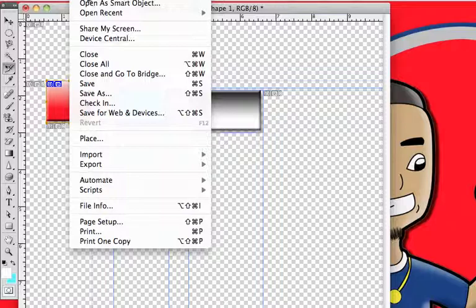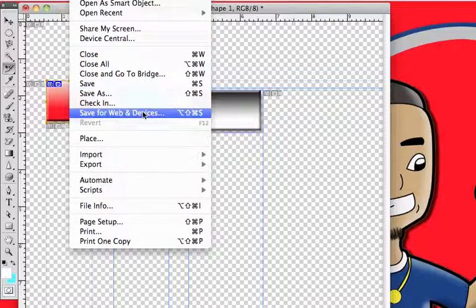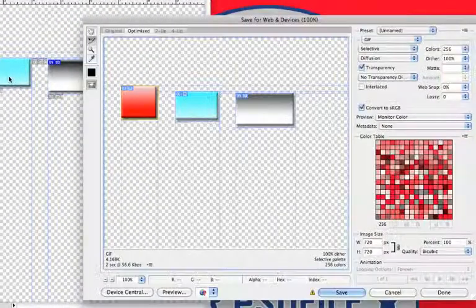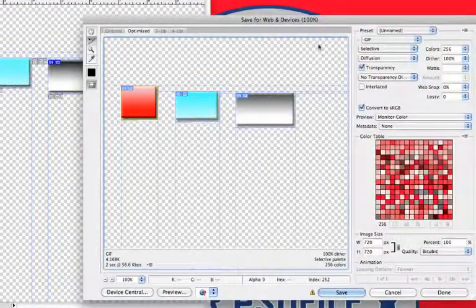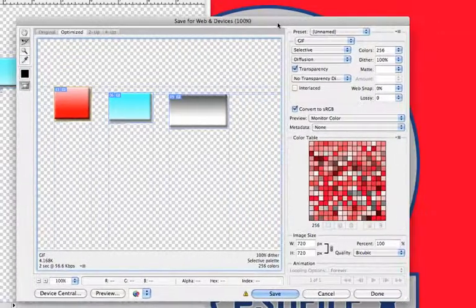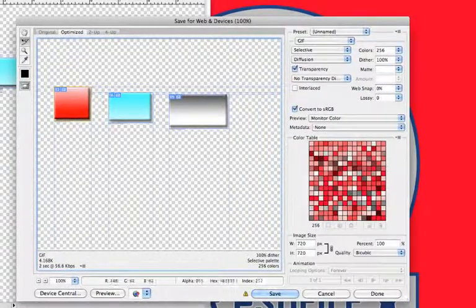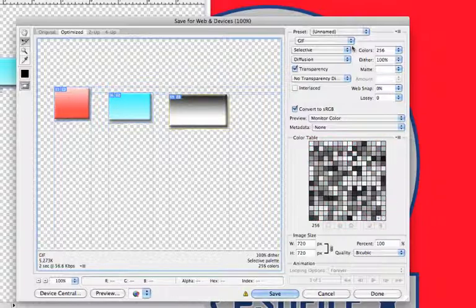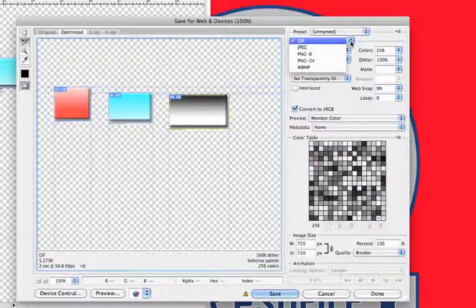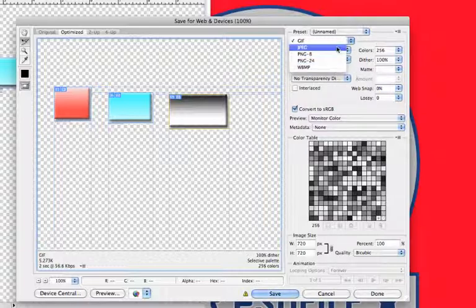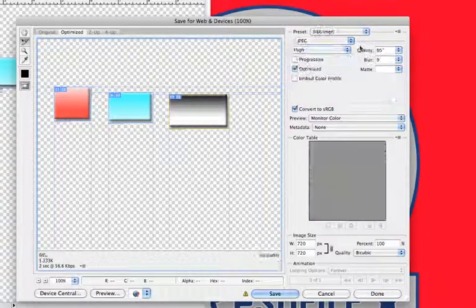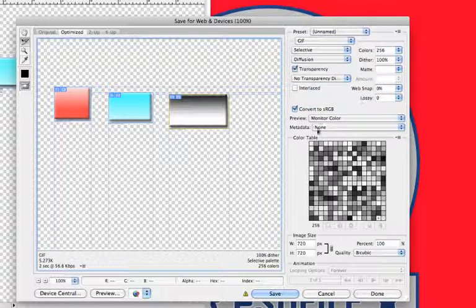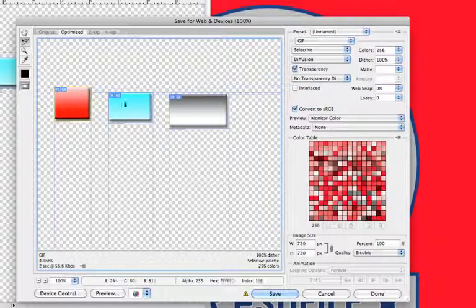You can go in and select each one separately, and you'll notice that they are all saved as GIFs automatically by default, and you can go in and change whichever ones you choose to.